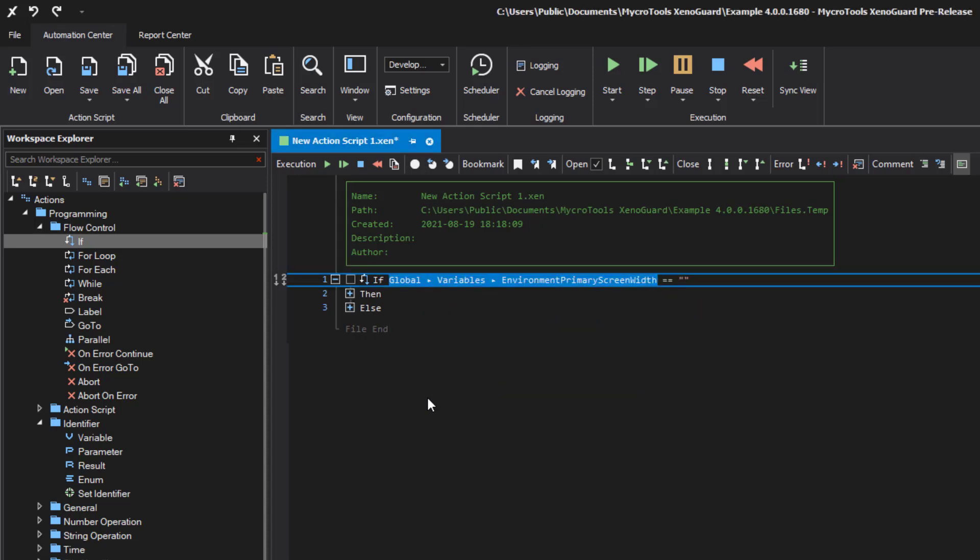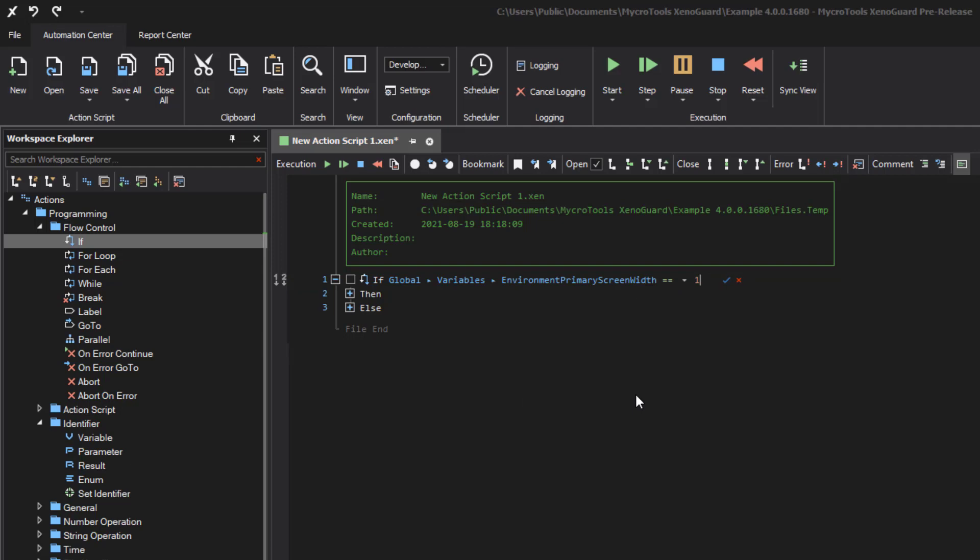In our example, we will read the environment primary screen width variable and check if the value is greater than 1600.